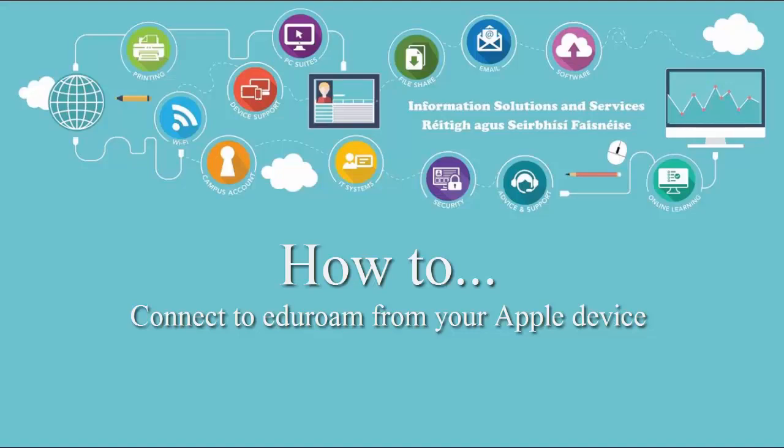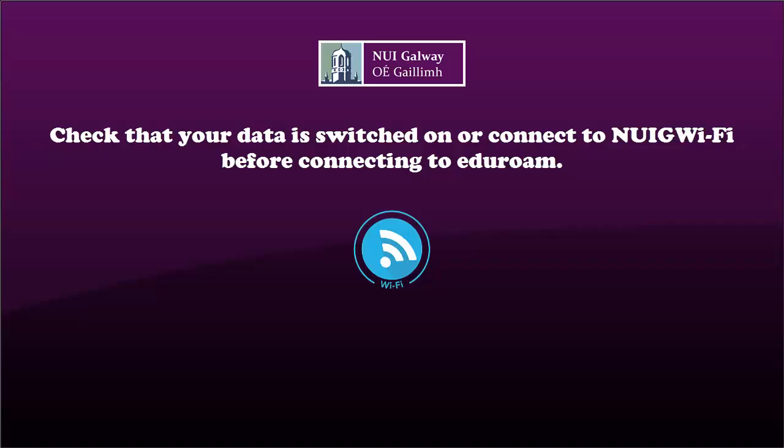Welcome to NUI Galway. Let's get you connected to Eduroam. Before connecting to Eduroam, please have your data switched on or connect to NUIG Wi-Fi.